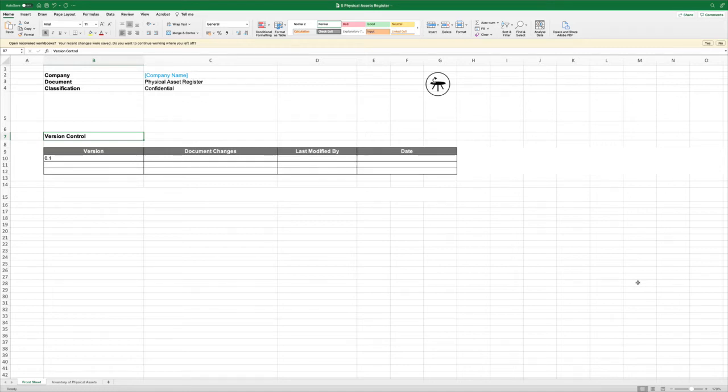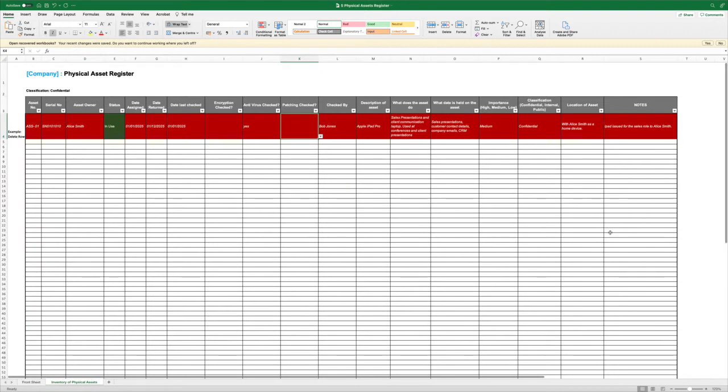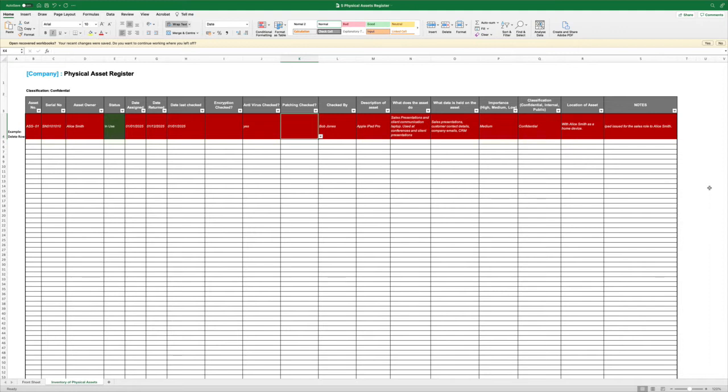The Physical Asset Register. The requirement under the standard is to have a register of all of the physical assets of the organization that either store, process or transmit data and information.